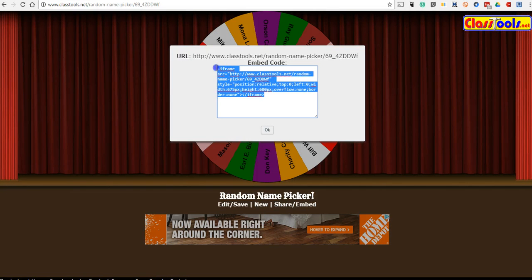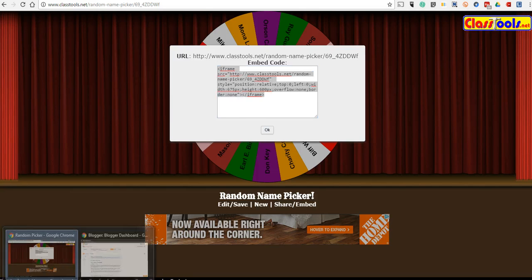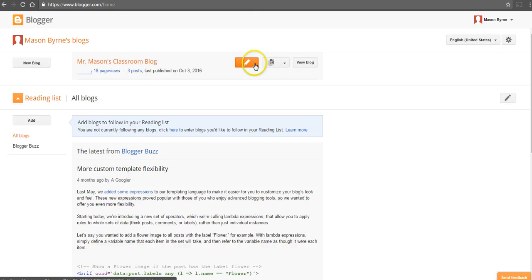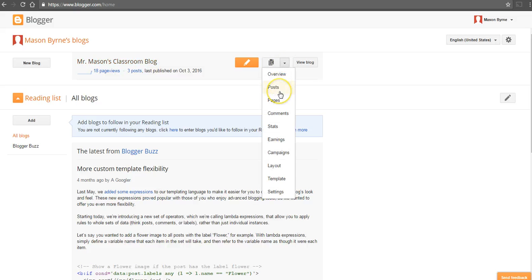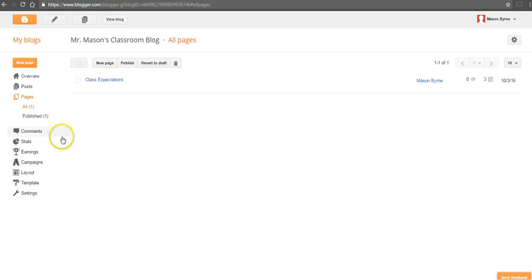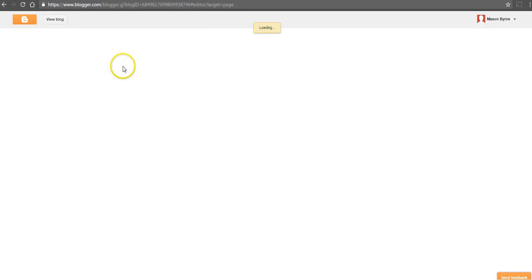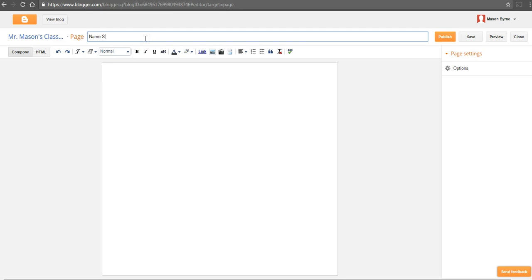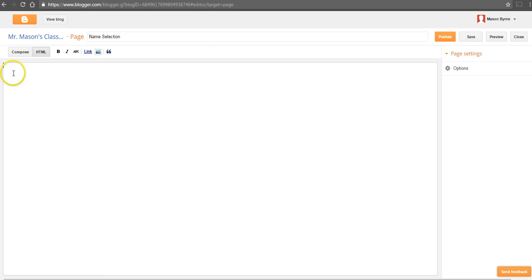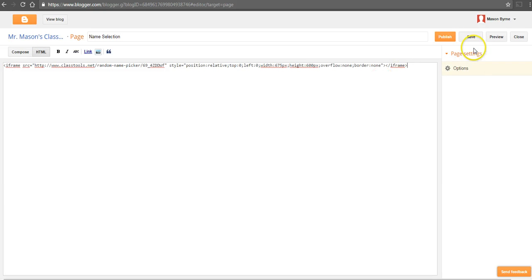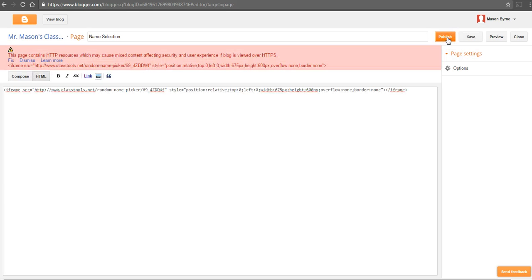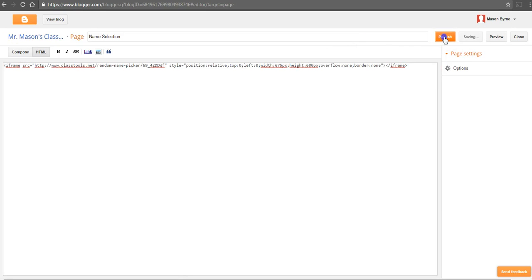We'll grab the code here. And now in Blogger, I'll go in and I'm going to create a page that I keep this on. So we're going to go to this blog and select Pages, create a new page, and we'll call it Name Selection. And in the HTML, I'll just paste in that random name picker. We'll dismiss that error and publish this.